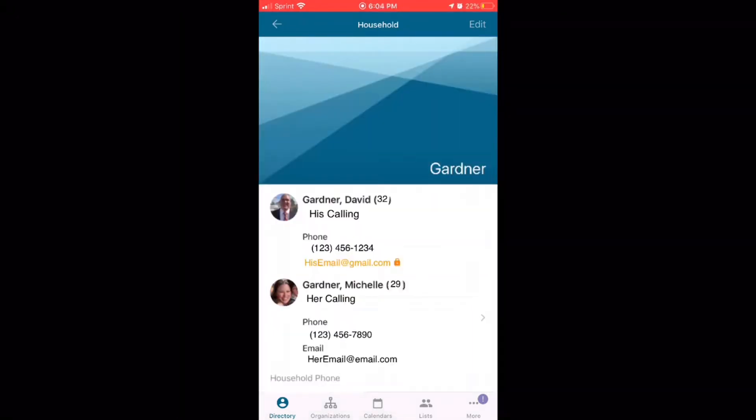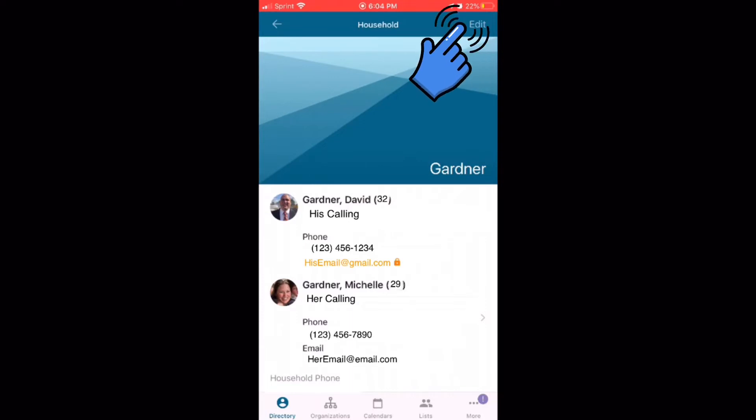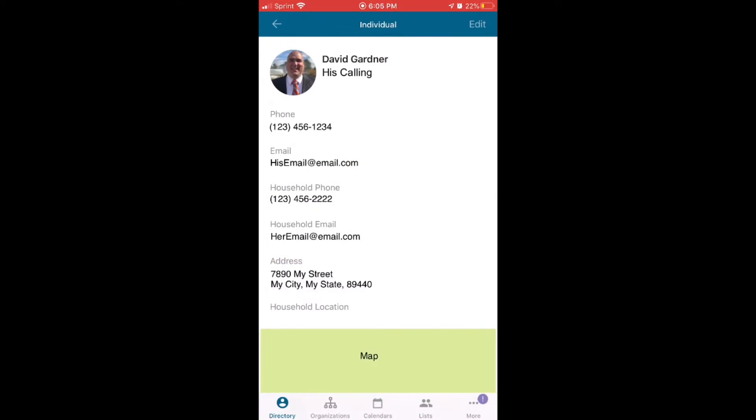If you have any edits that need to be made to your household, go ahead and click at the edit button at the top there. For an individual's information that needs to be edited, go ahead and click on their name. And in this case, we're going to use my husband's.